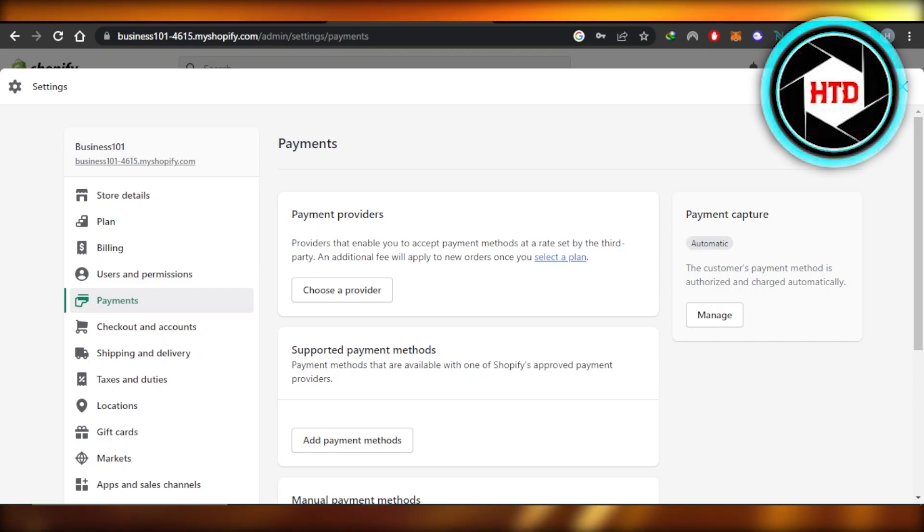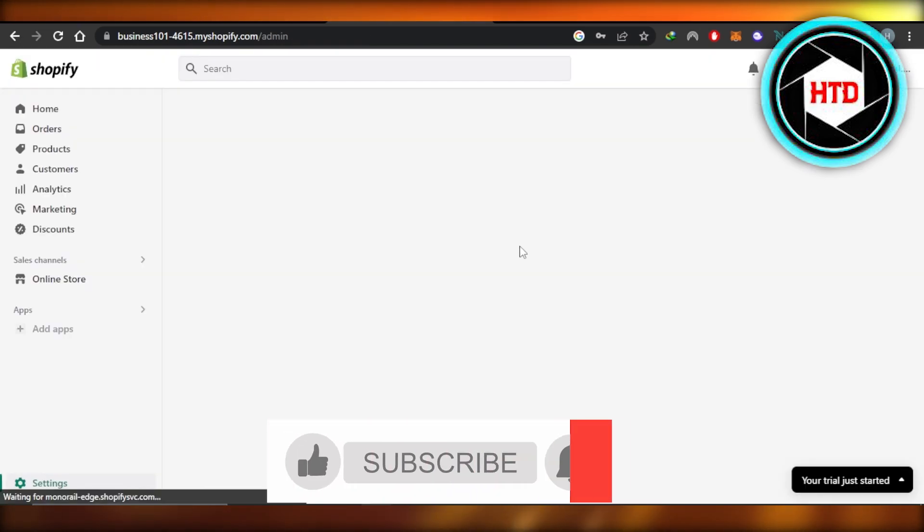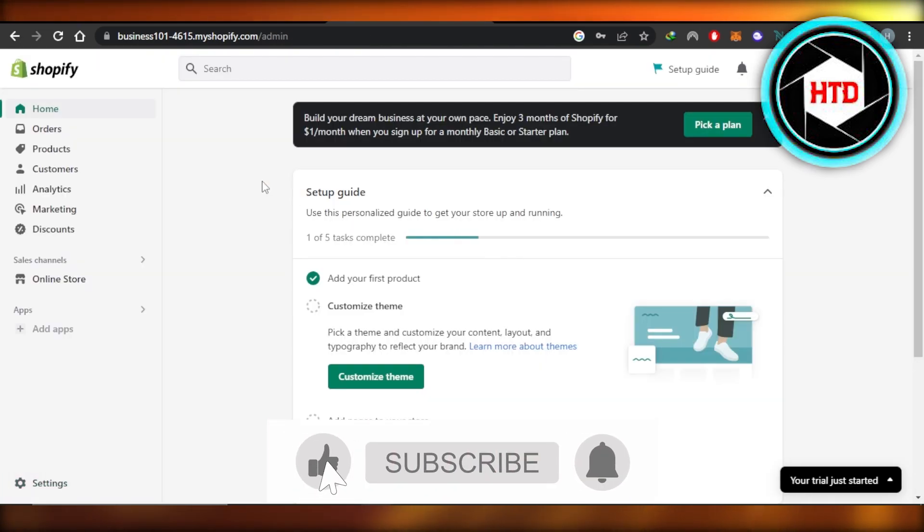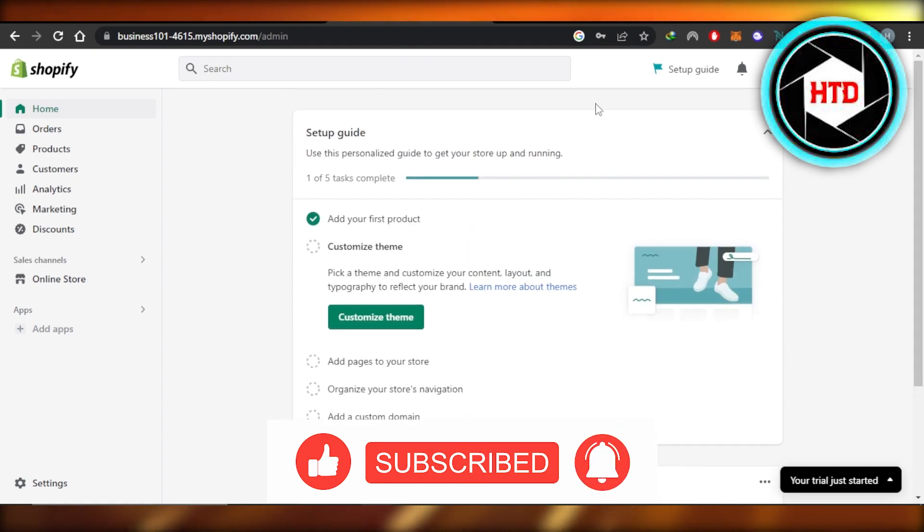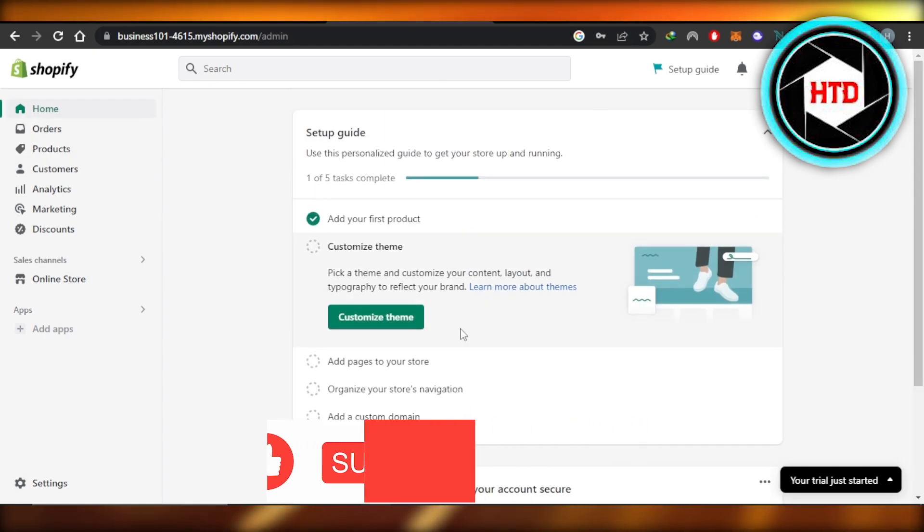I hope this was a big help. Don't forget to give this video a thumbs up, leave a comment down below, turn on bell notifications and subscribe to the YouTube channel.